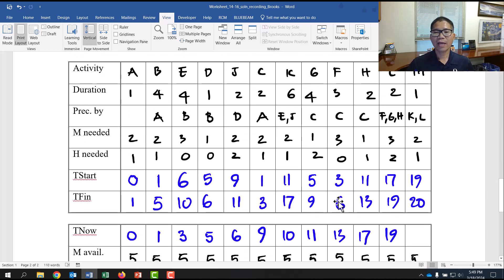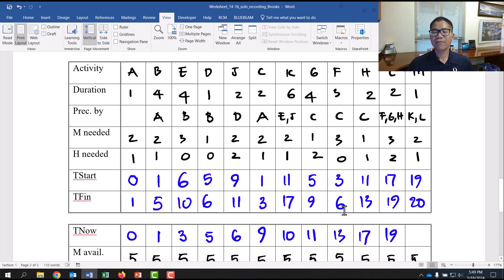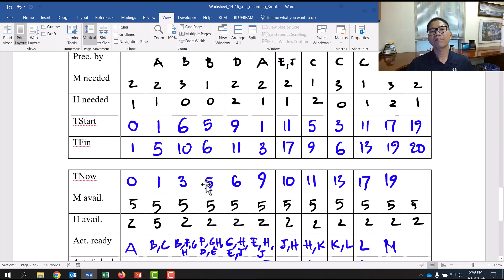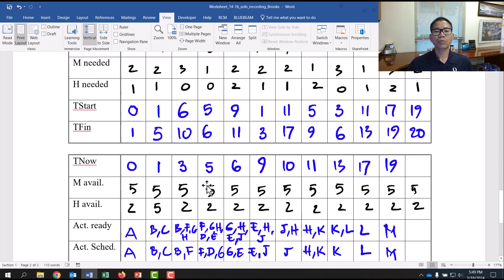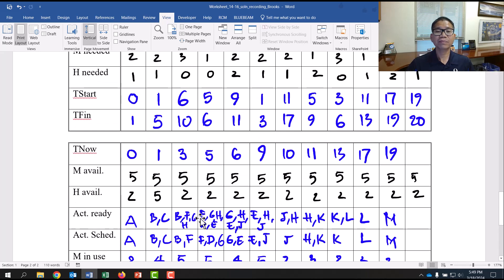Now B and F are in progress. B finishes at 5, F finishes at 6. Take the minimum: time now = 5. At day 5, B finishes. F is still in progress. G and H remain ready from before.